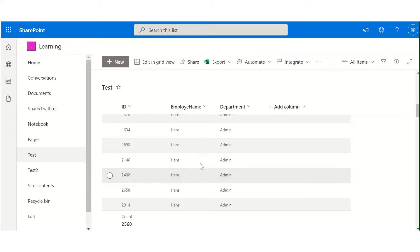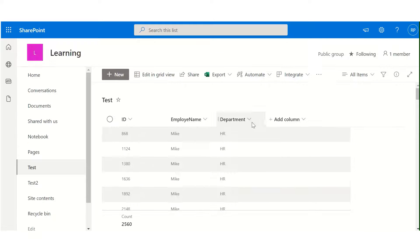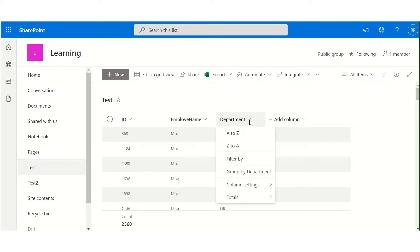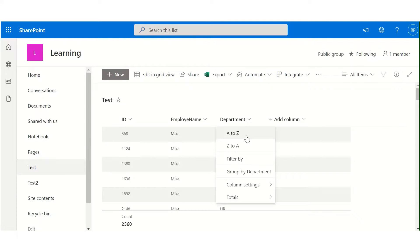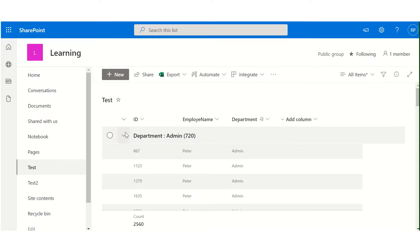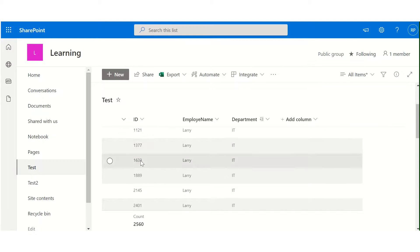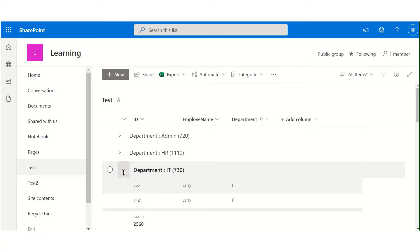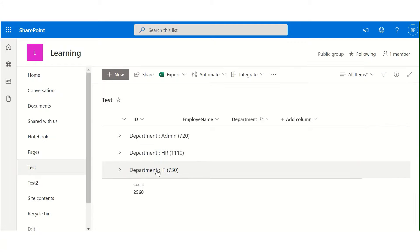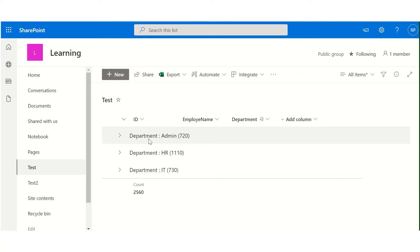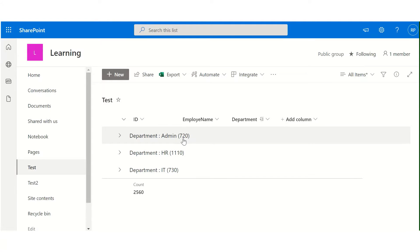To apply grouping, you can select any column. Once you click on the column, there is an option - group by that particular column name. So click on it. As you can see, items have been grouped on the basis of department. So I have three departments - Admin, HR, IT - and the count of items in that particular department.